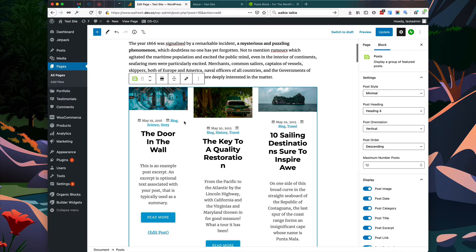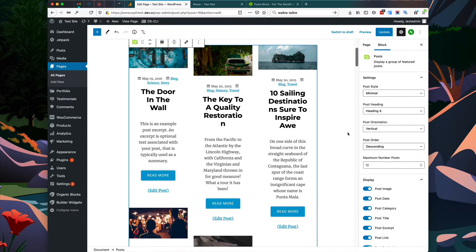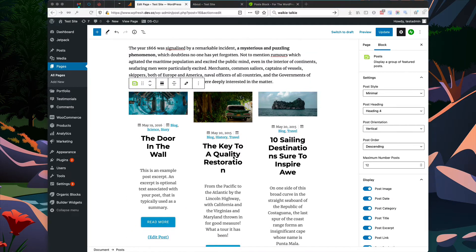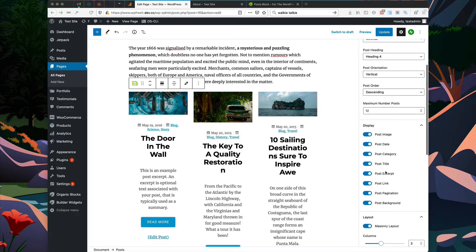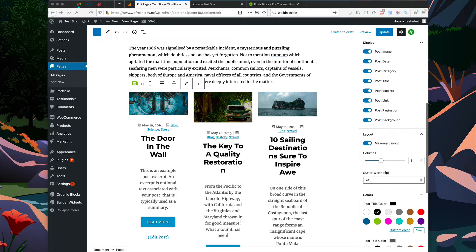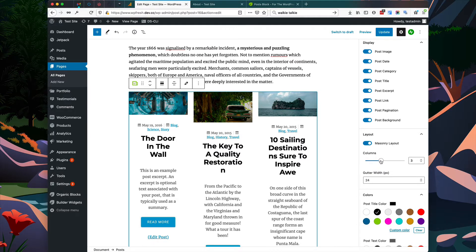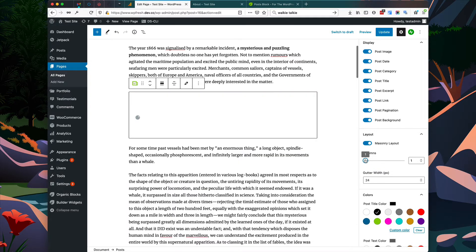By default it displays our posts within three columns. I'm going to change some options on the right so you can see what this block is capable of. Let's start by changing the number of columns — instead of three columns I'm going to display one column of posts.